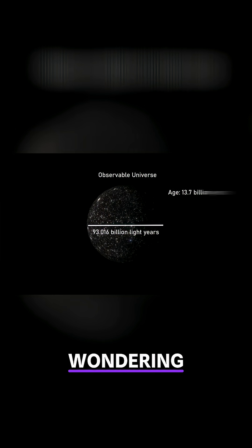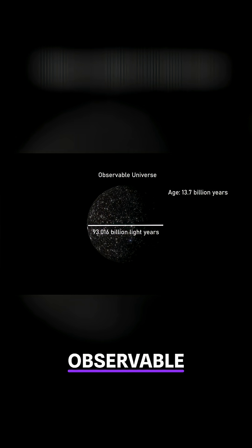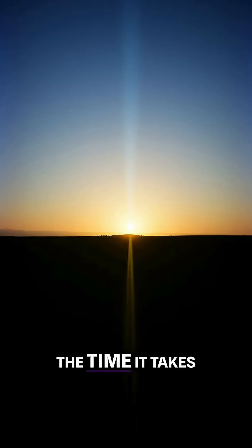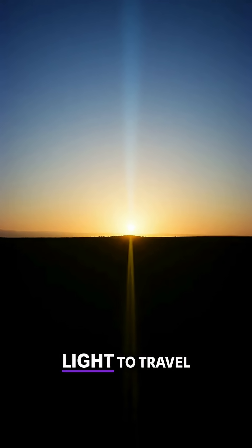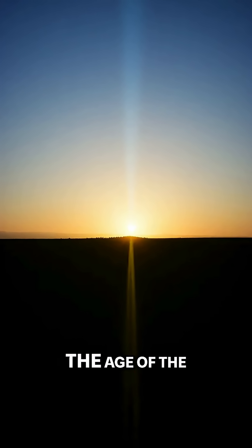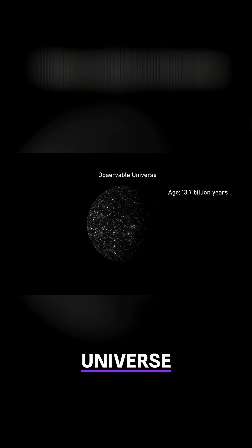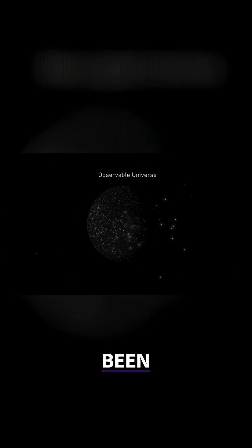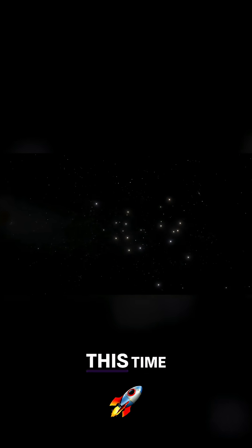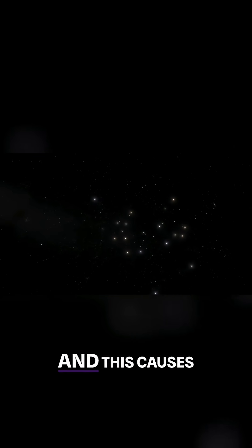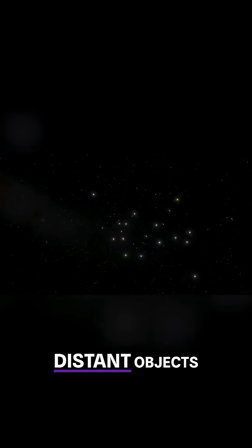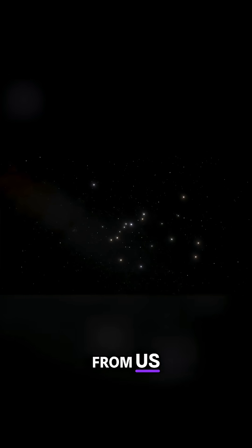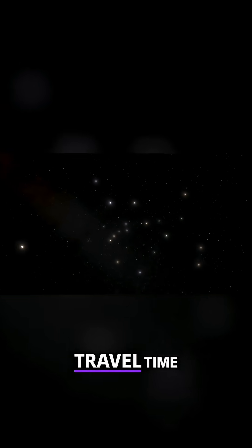If you are wondering how can the observable universe be larger than the time it takes light to travel over the age of the universe, the answer is because the universe has been expanding during this time, and this causes very distant objects to be further away from us than their light travel time.